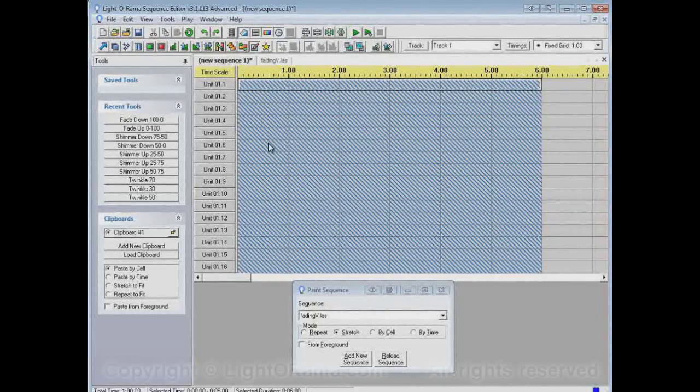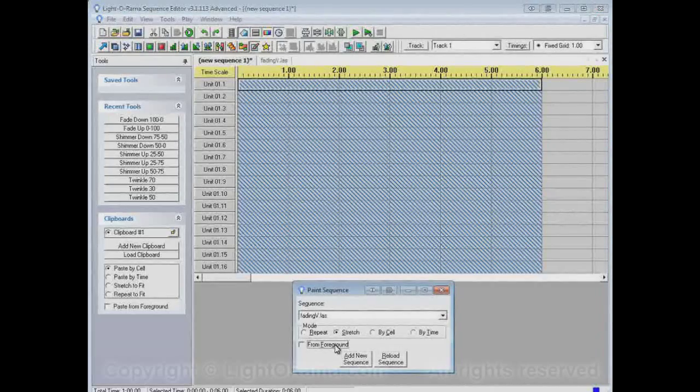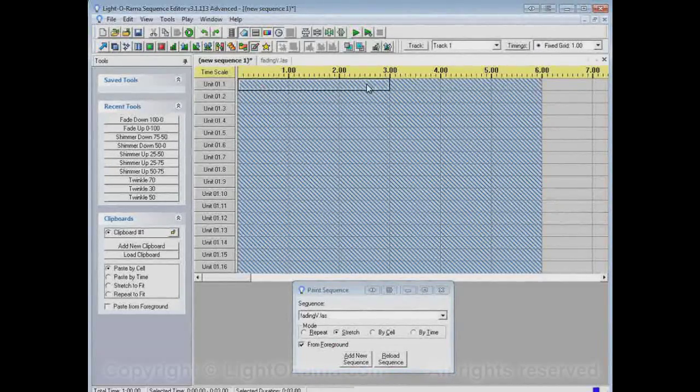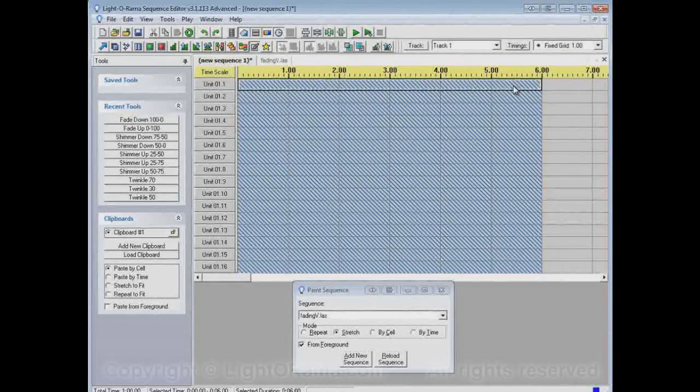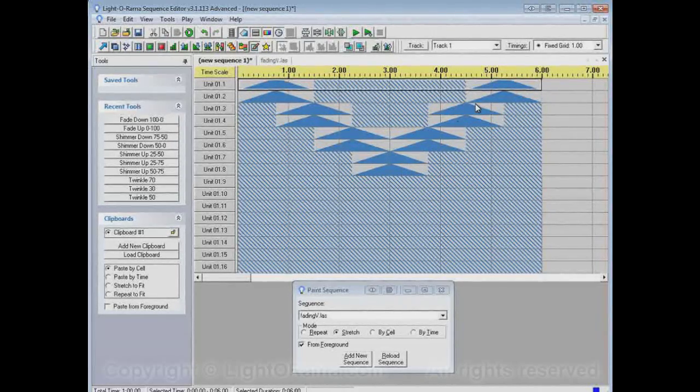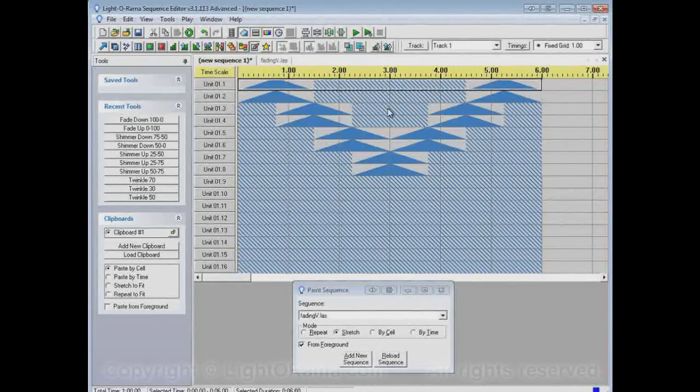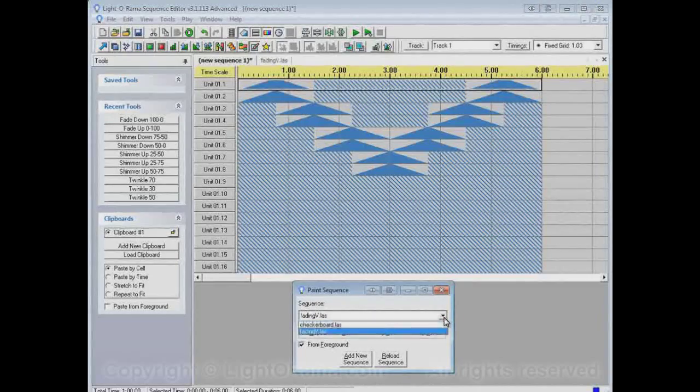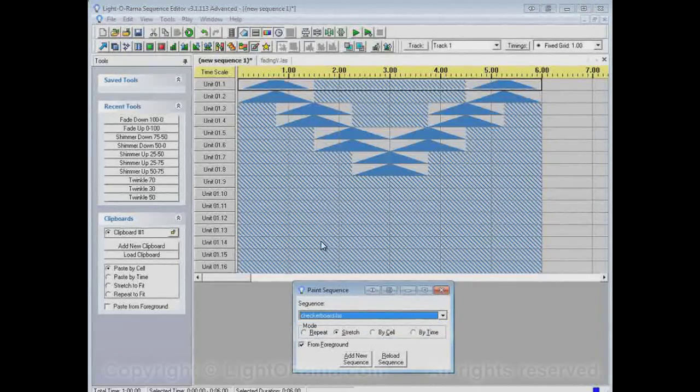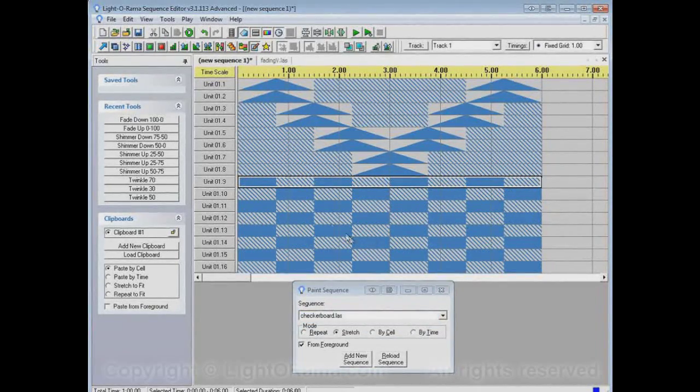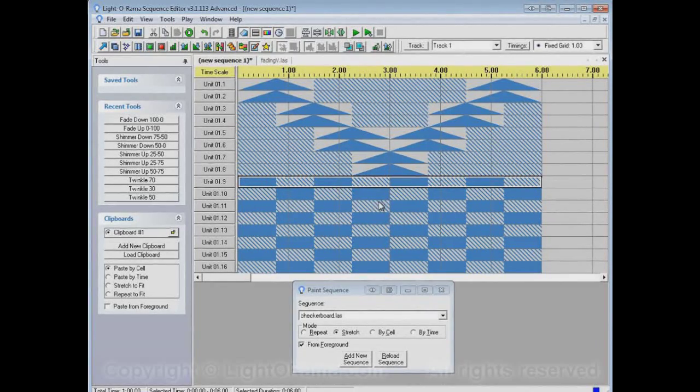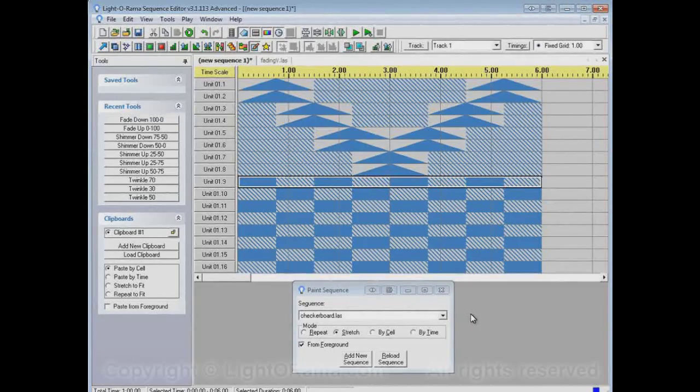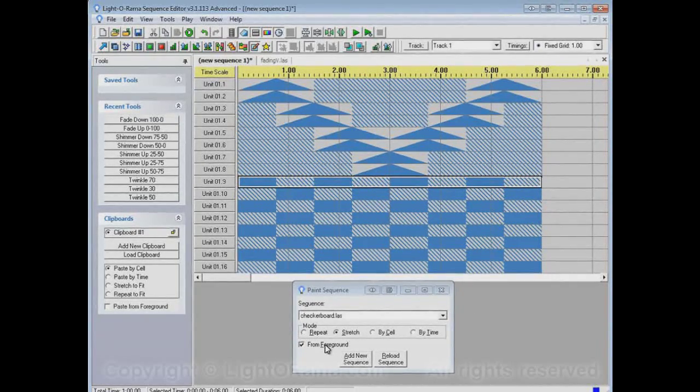I wanted it to stay shimmering in those sections. So I can select this from foreground option and then paint by stretch, and it puts the fading V in, but it leaves the shimmers in the place where the V wasn't. Or if I tried the checkerboard, it now has the checkerboard on pattern, but wherever the checkerboard was off, it has left the shimmers. So that's the from foreground option.